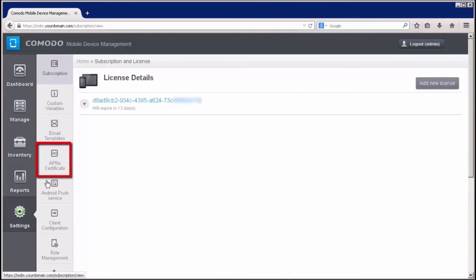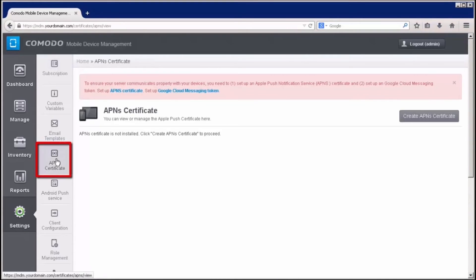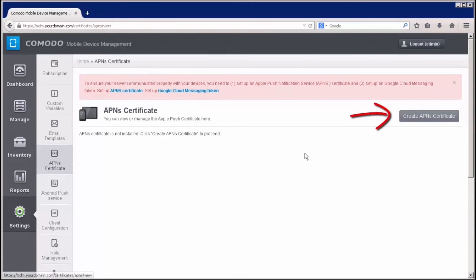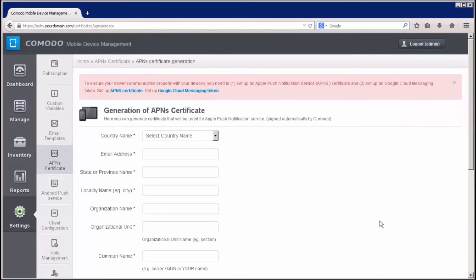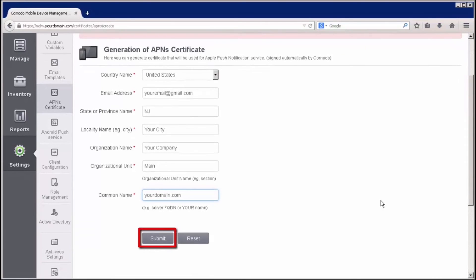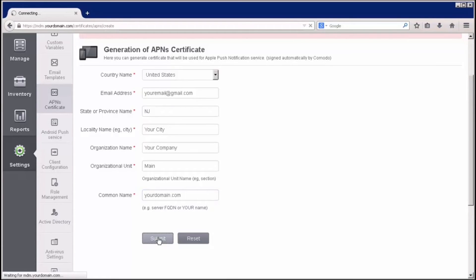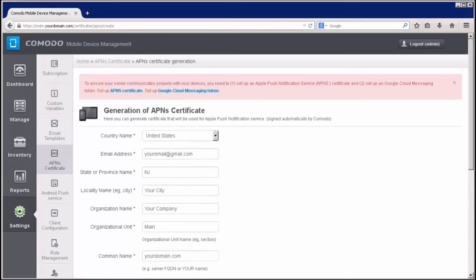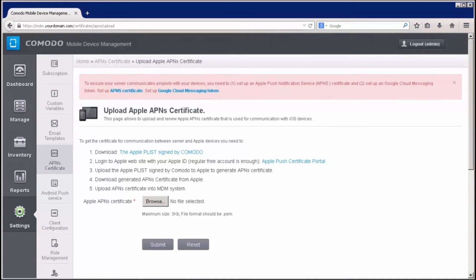Now, click the APN Certification tab. Click the APN's Certificate button on the right. Fill in all required input fields and click Submit.